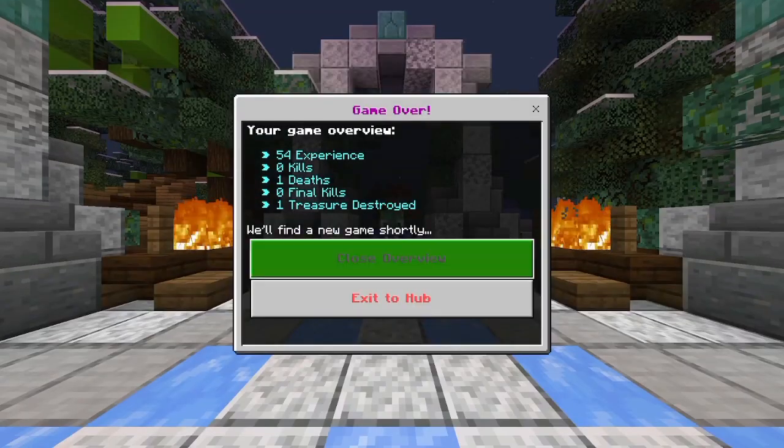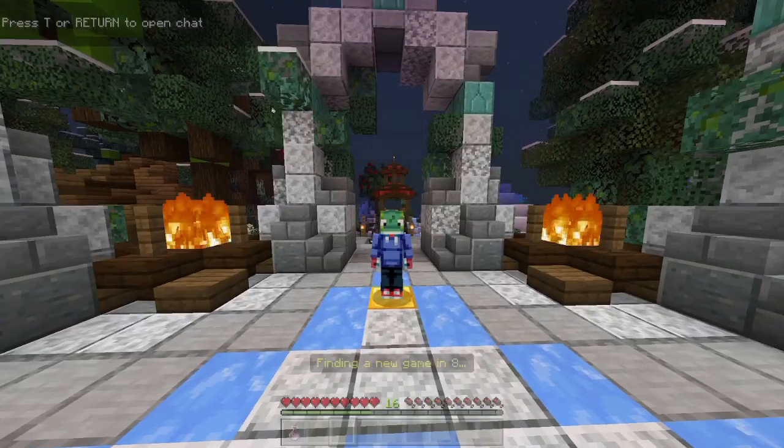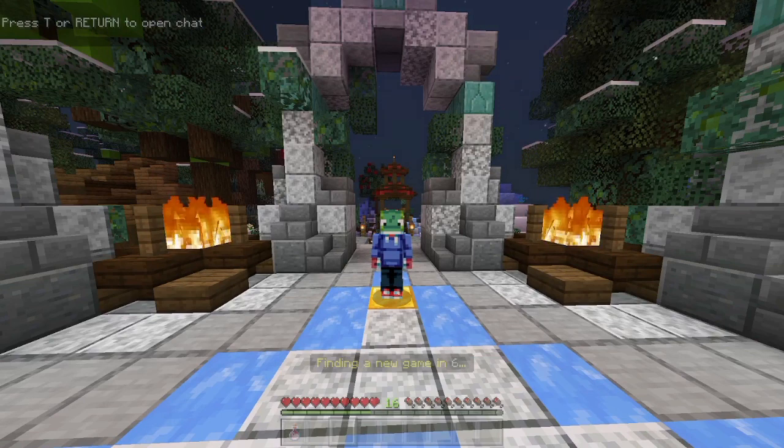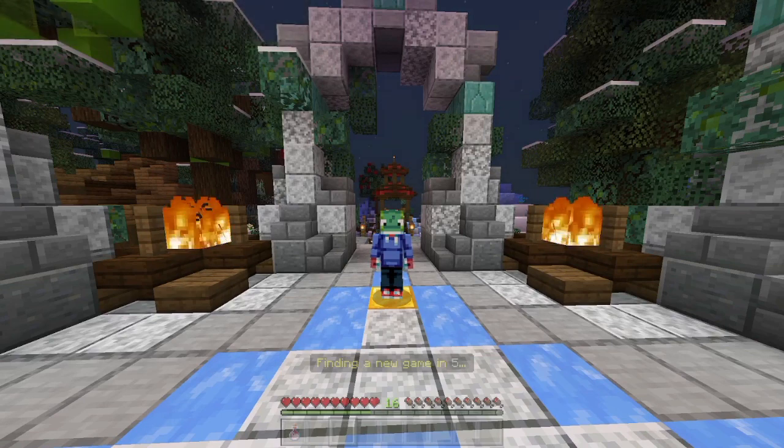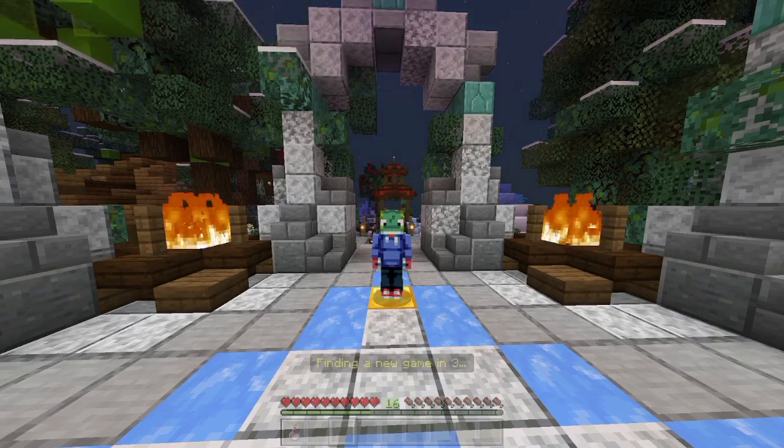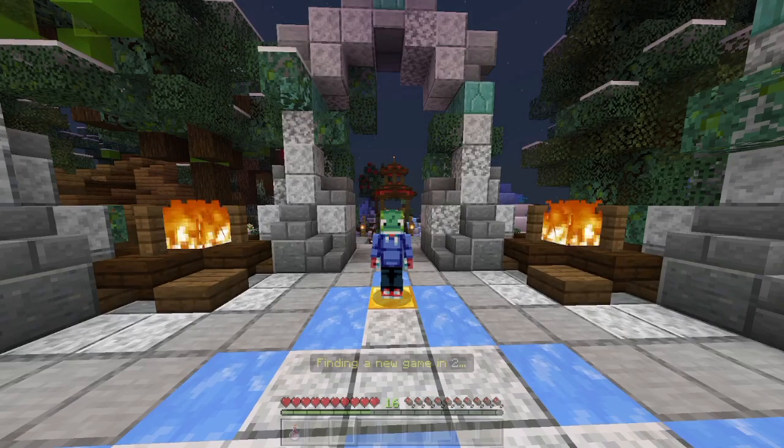Anyway guys, if you did enjoy, please leave a like and subscribe. Hope you enjoyed the tutorial. That's me, Salmon Whitey, over and out.